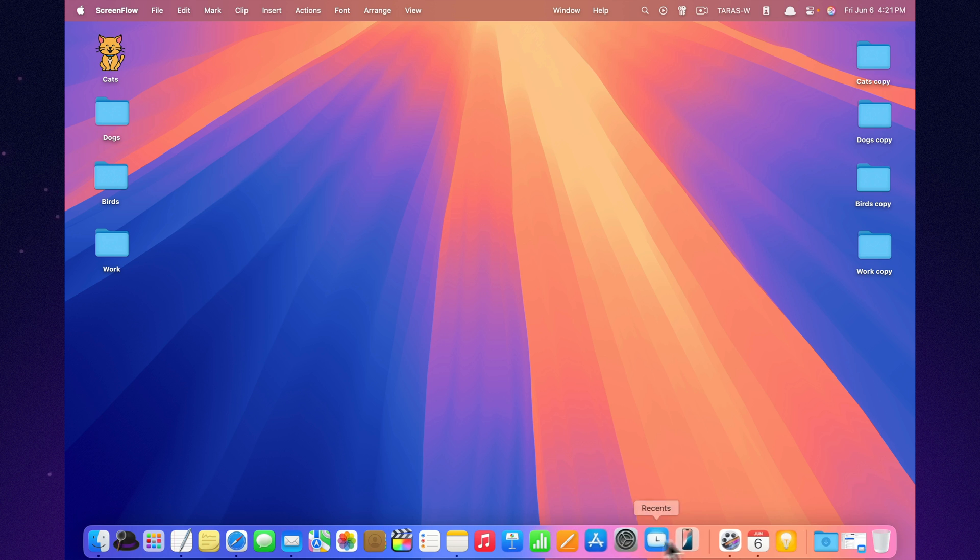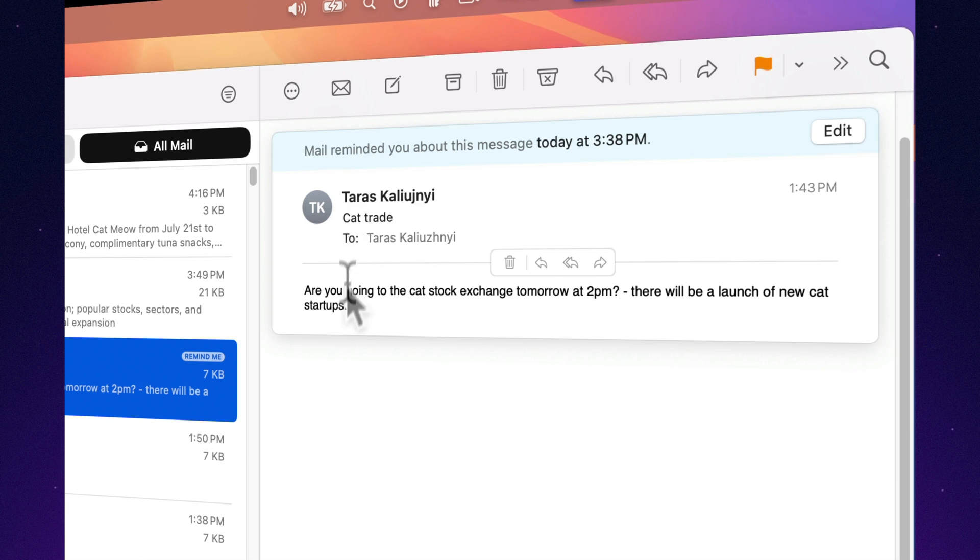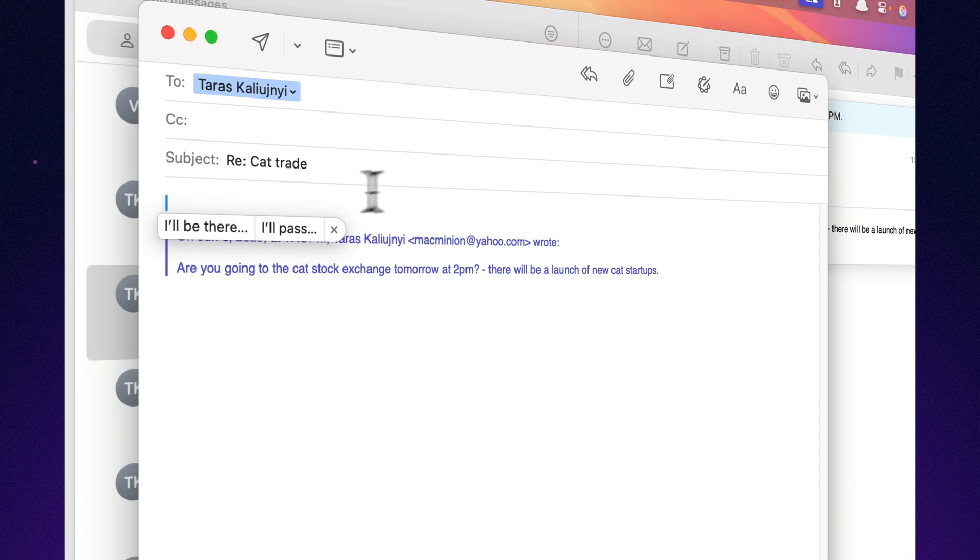When an email comes in, Mail can suggest a reply based on what it says. You choose a response with one click - fast, easy, and useful for those repetitive emails.